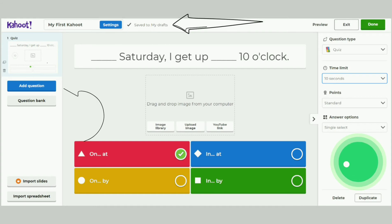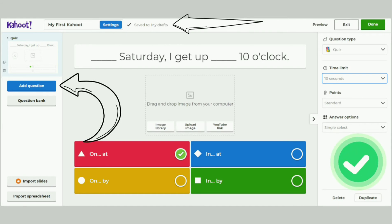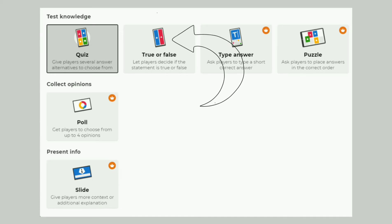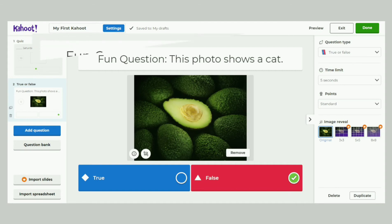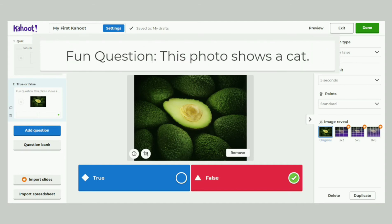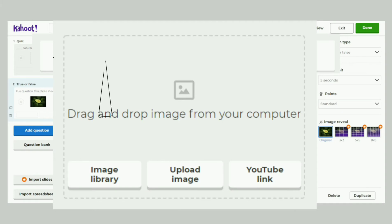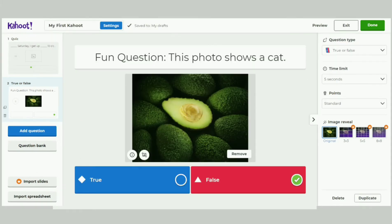Now let's click or tap Add Question from the left corner. We choose True or False this time — we are given only two question types using a free account. Let's type in our second question: 'Fun question: This photo shows a cat.' Let's click the Image Library and find the avocados. Of course we mark False as the correct answer.